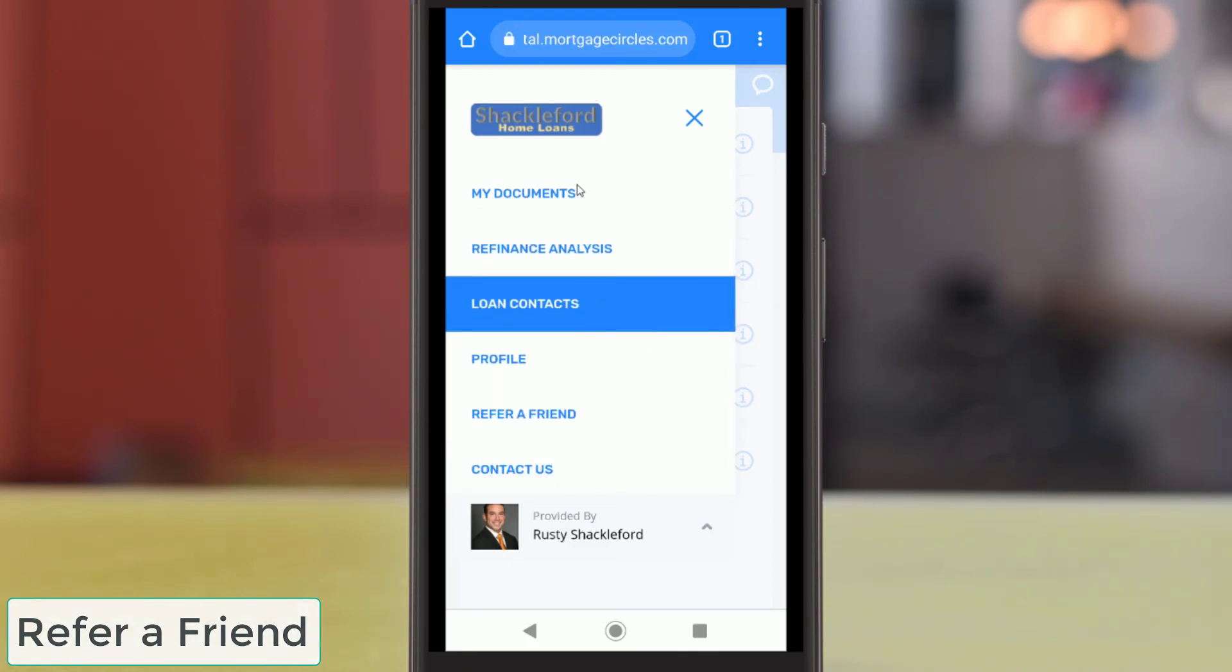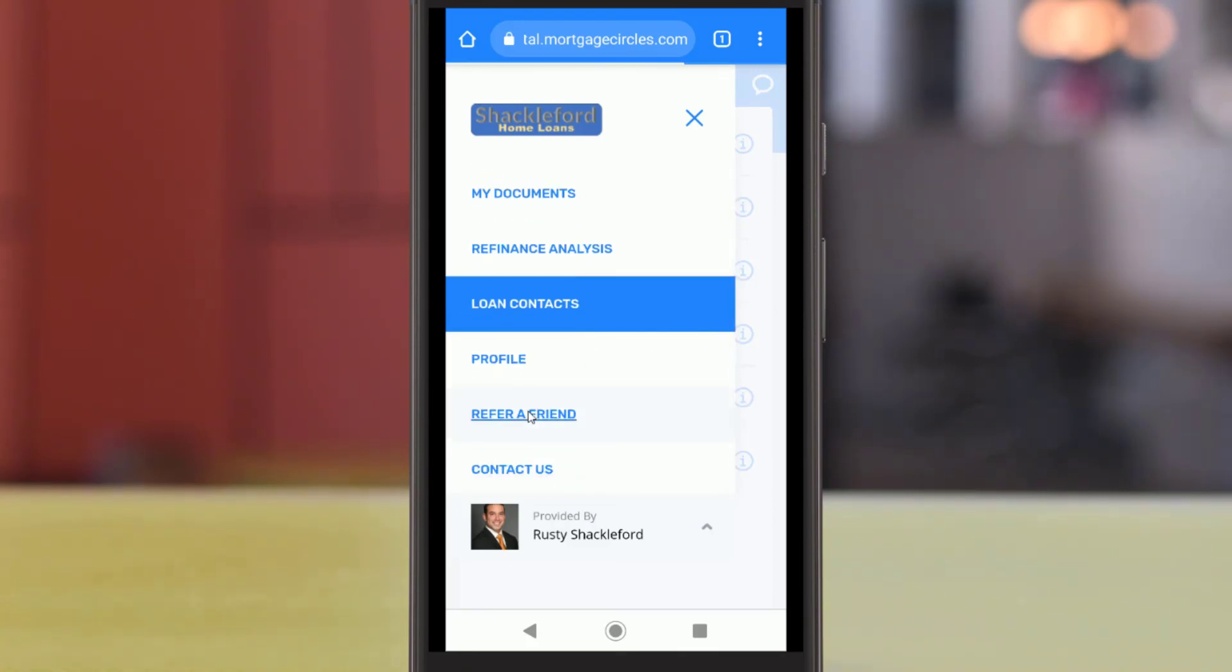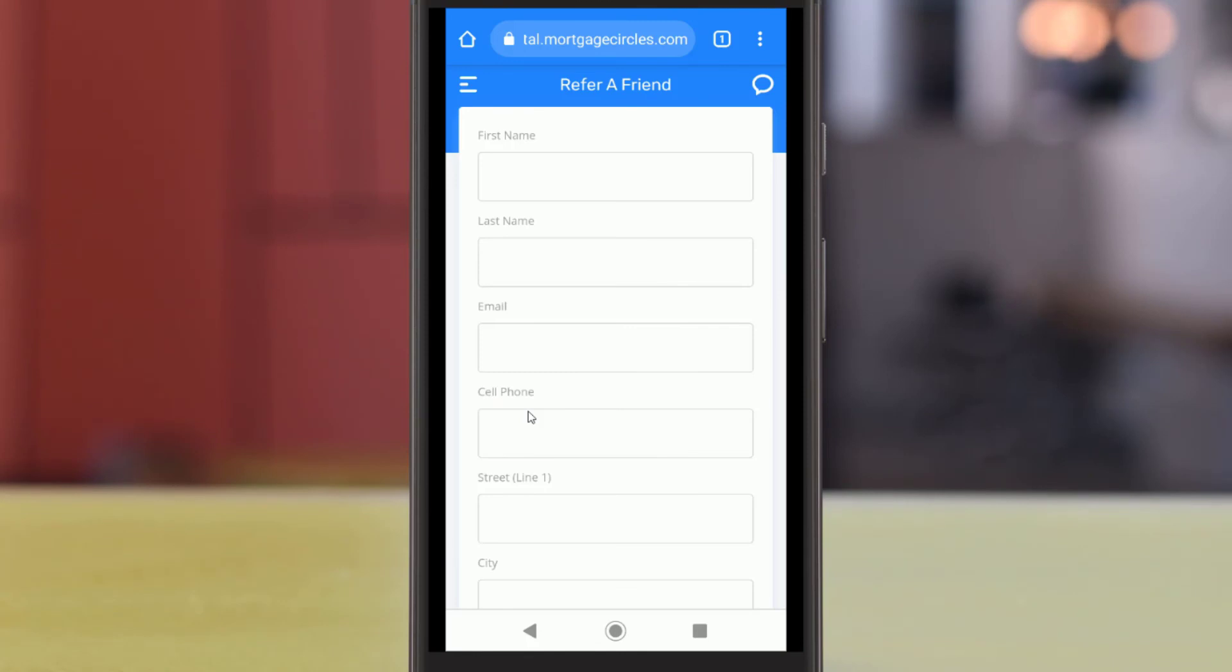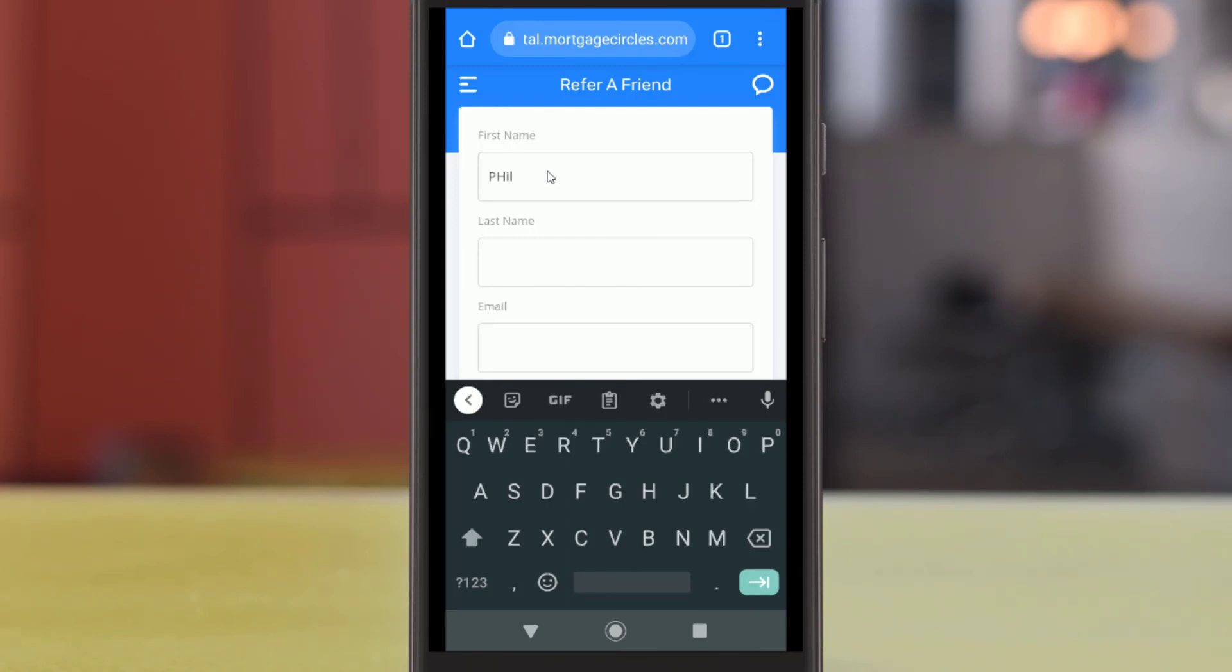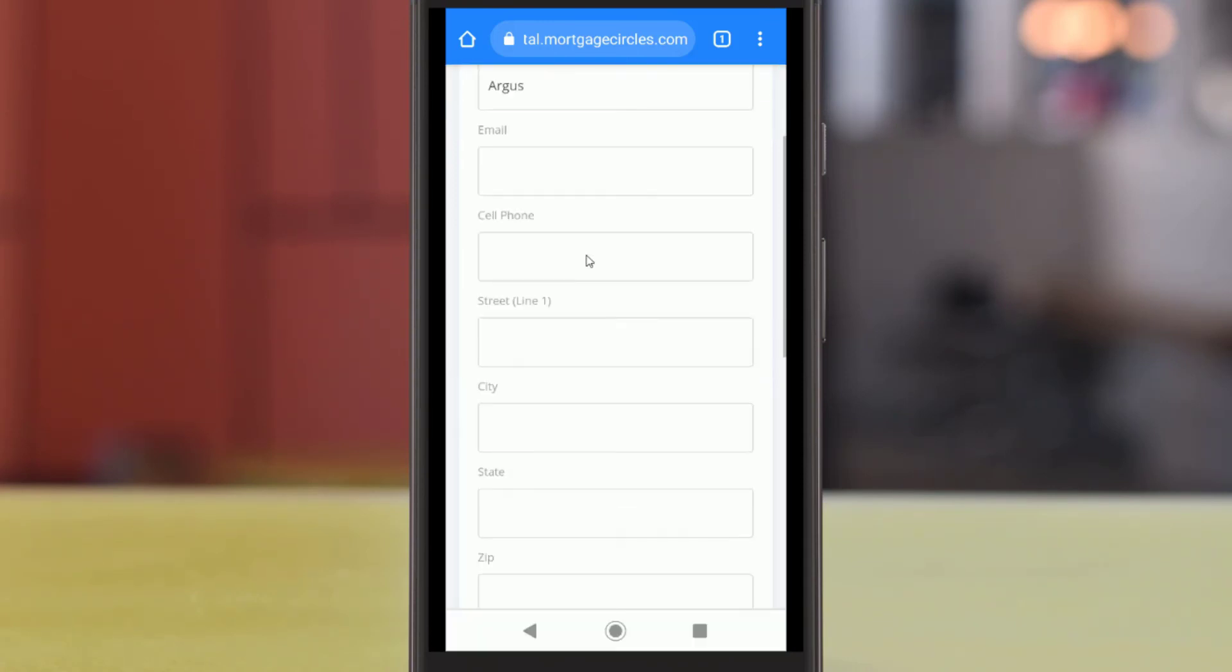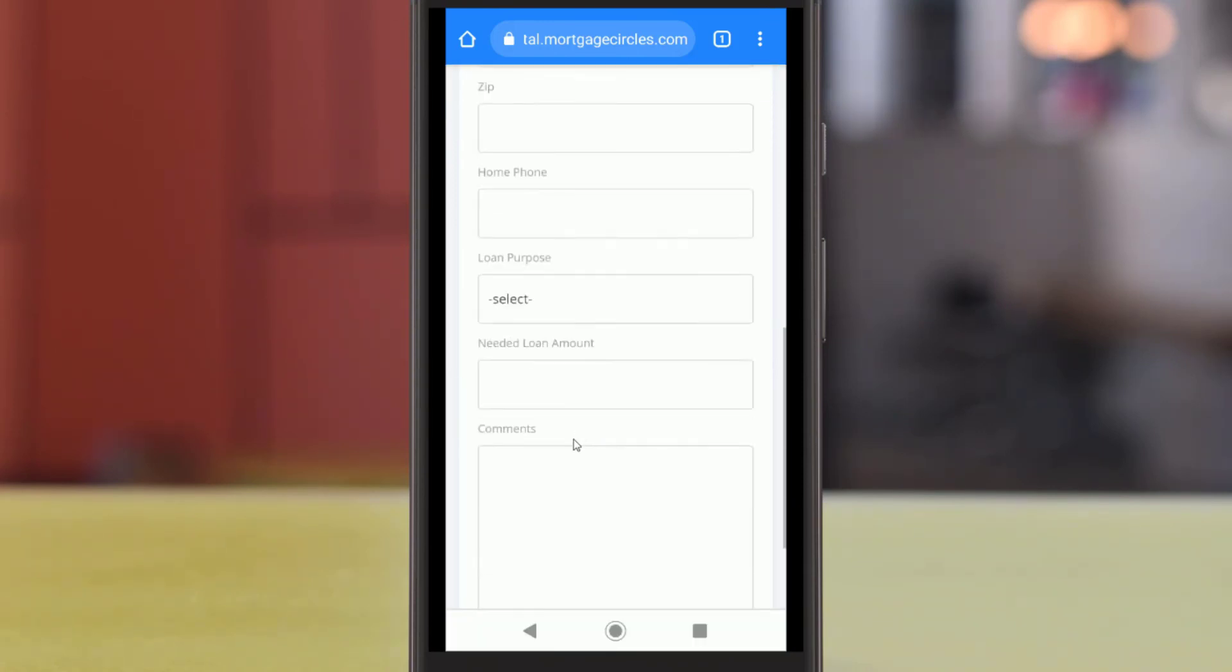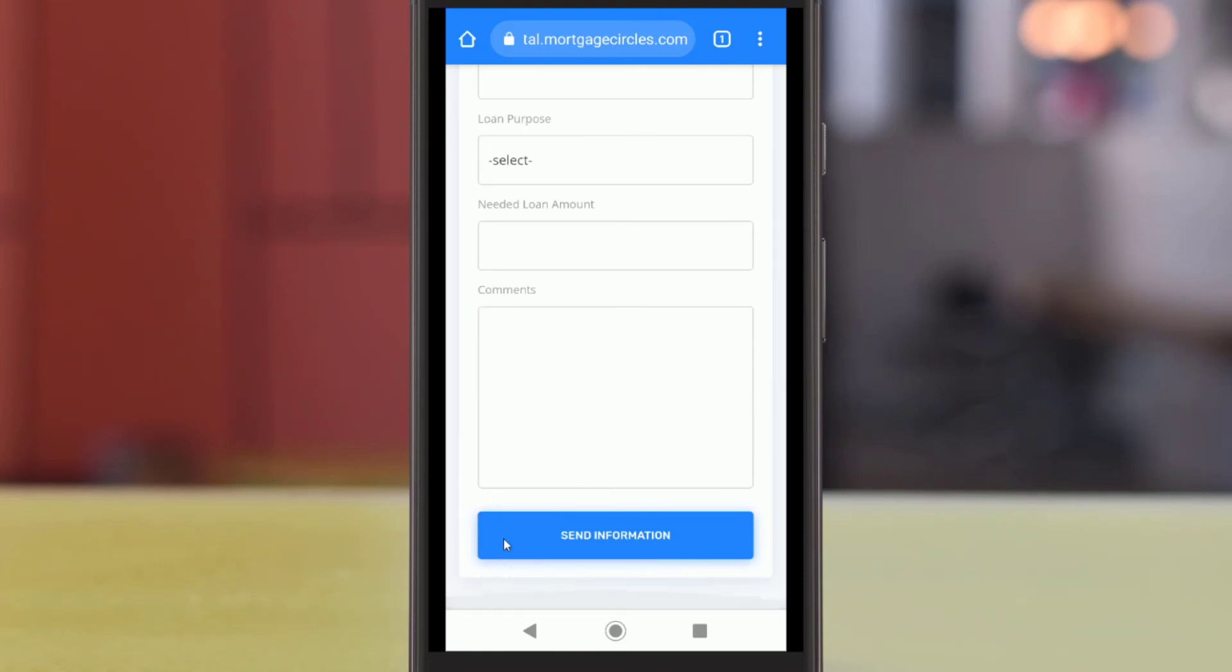If you are having a good experience with your loan officer, you can refer anyone you know who is looking for a mortgage loan or home refinance to them in the Refer a Friend page. Any contact information you send here will only be seen by the loan officer's business.